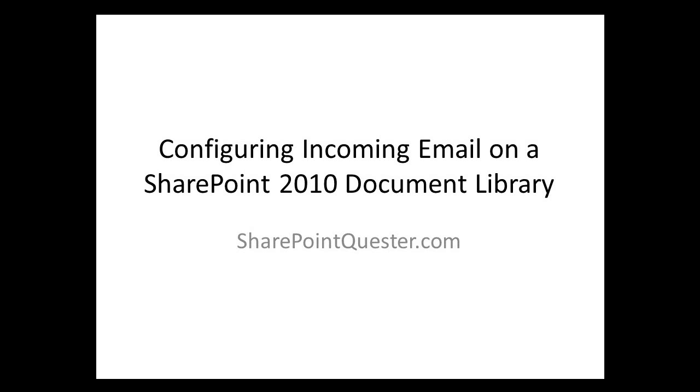Hey folks, this is Ghazwan Kari over at SharePointQuester.com. Today we'll configure a document library for incoming email.